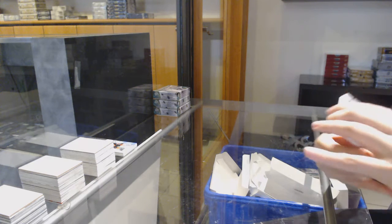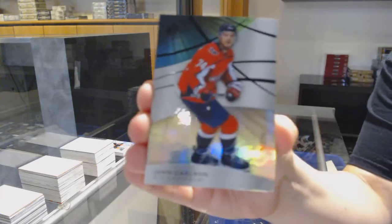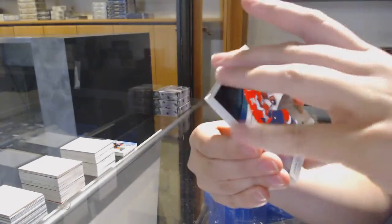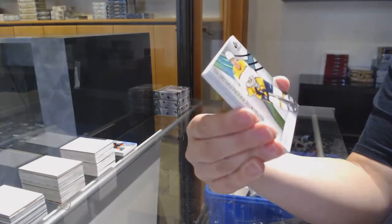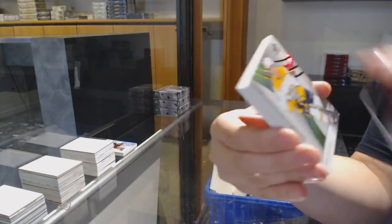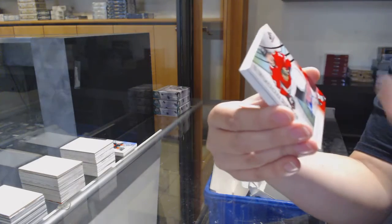Number 275 for Washington, John Carlson. Number 297 rainbow for Nashville, Rem Pitlick.